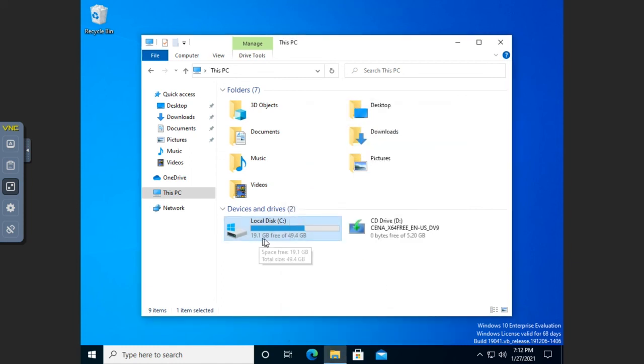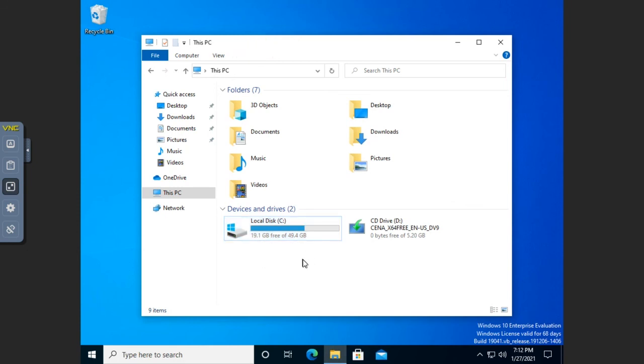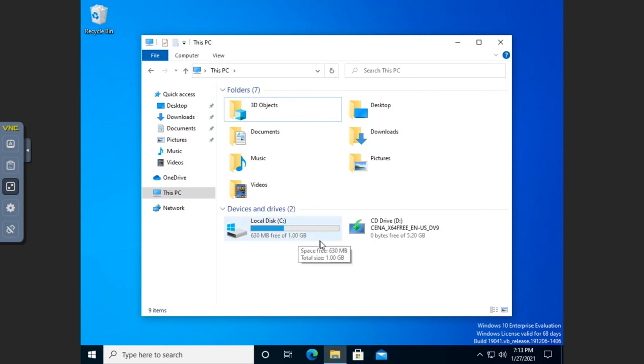And you see here, I'm using 19, or I've got 19.1 gig free of 49 gigabytes available. I'm going to refresh this. Because I just implemented quotas. And even though I'm not seeing the quota entries yet, once I refresh that, look at what I have here.